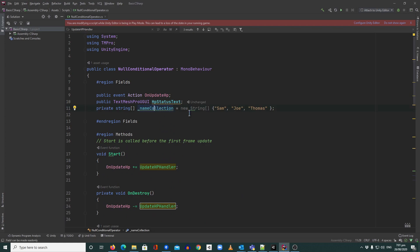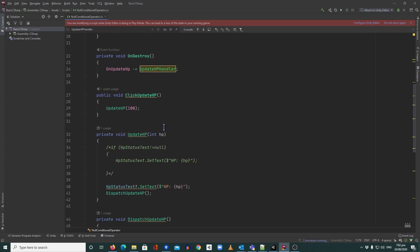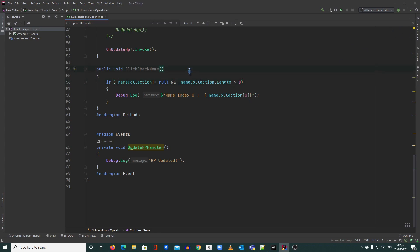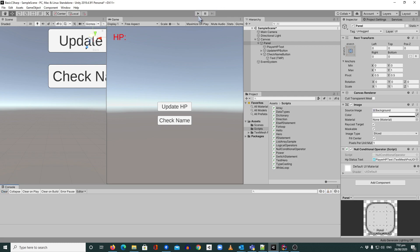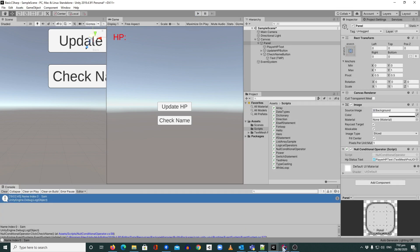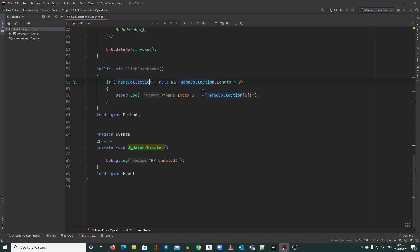There's a third example. We have an array of strings with some names inside. When I click 'Check Name' it logs the first name at index 0. In the current code there's an if statement checking that name collection is not null and that its length is greater than zero. This makes sure the condition is true before accessing index zero, because if we don't do this we'll get an error. I'll go into Unity and hit play to click Check Name — it shows the name at index 0.